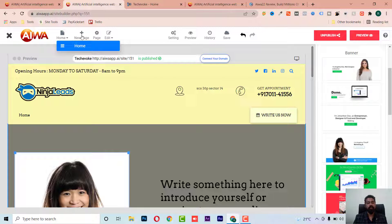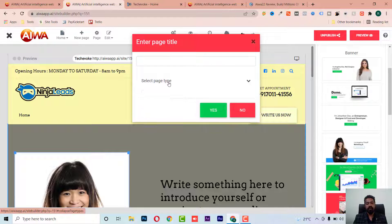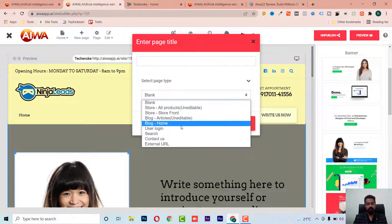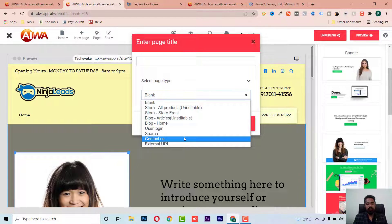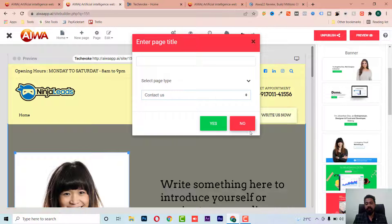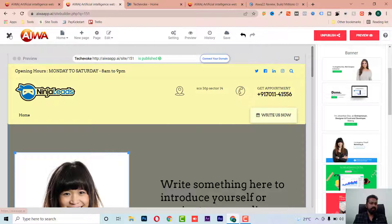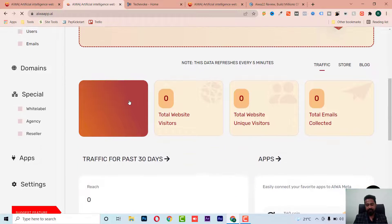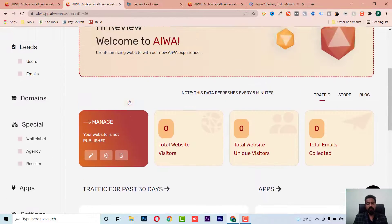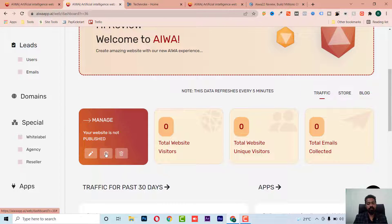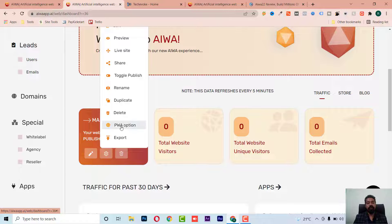I can add new pages like Contact Us and About Us — I can select which pages to include. It's kind of a done-for-you setup. There are also more options; for example, I can create a PWA — a Progressive Web App — directly from the website.